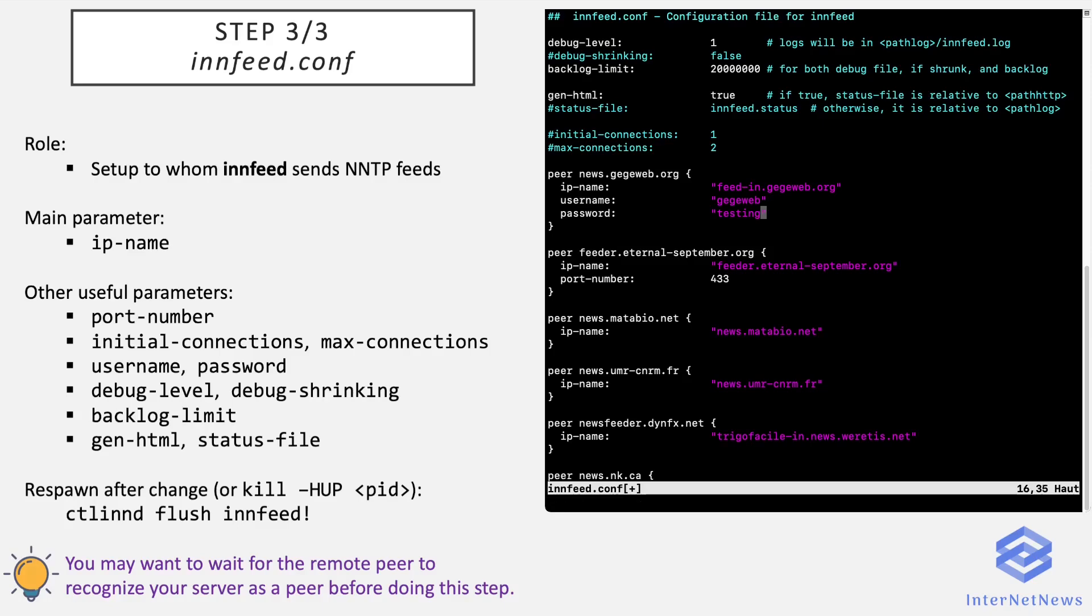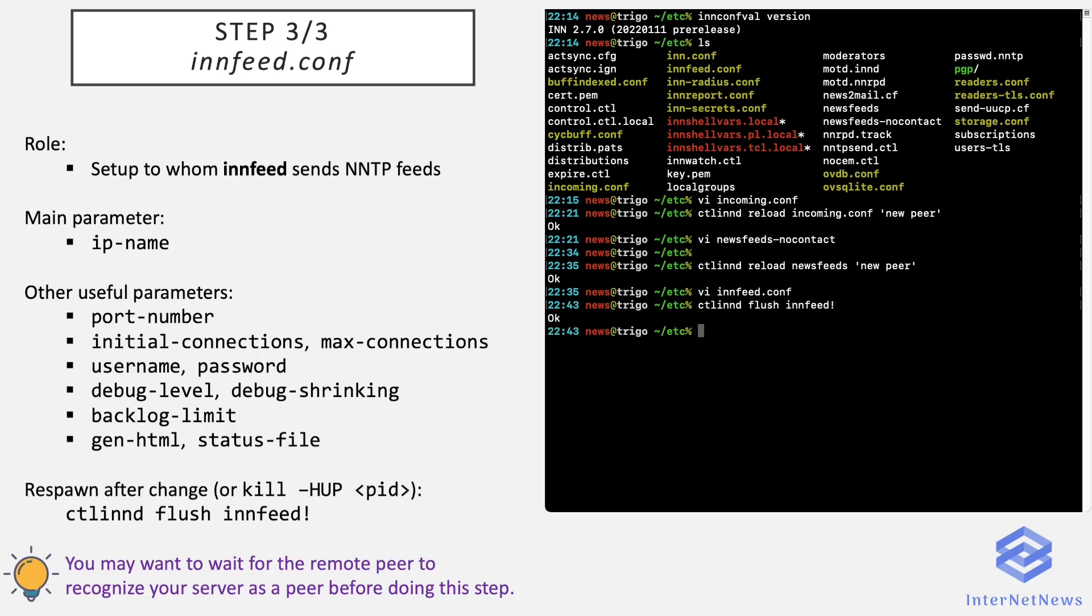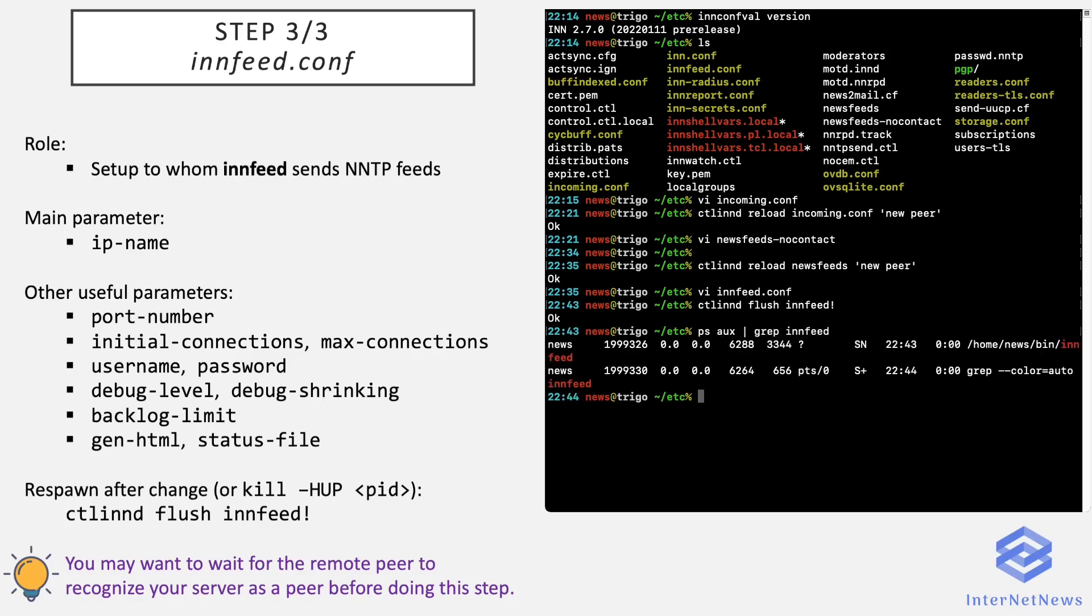So now you save your changes and you reload the innfeed.conf file. So there are two ways. I'm usually running the following command myself because it's the most easy. I will explain what it does. Or you can also send a SIGHUP command to innfeed, but it's more complicated to do because you need to find the PID of innfeed and then send it the right signal this way.